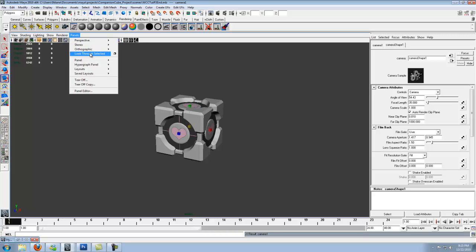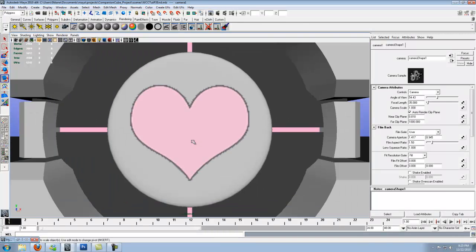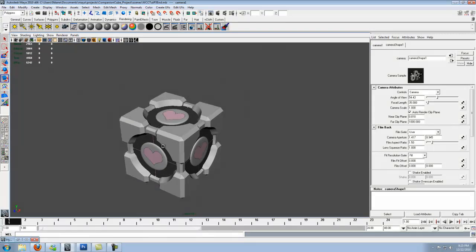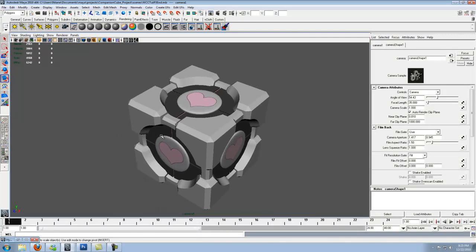So go ahead to panels, look through the selected object which is the camera we just made. Go ahead and zoom out and place the camera wherever you want to place your picture.